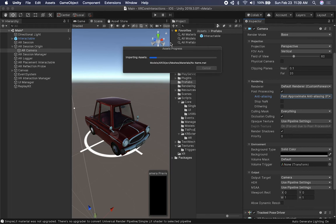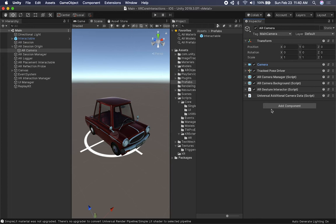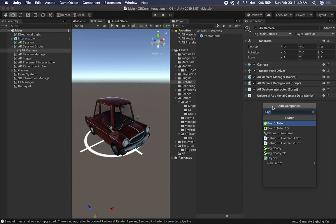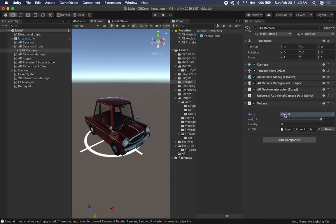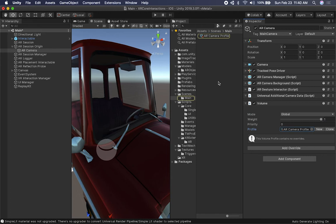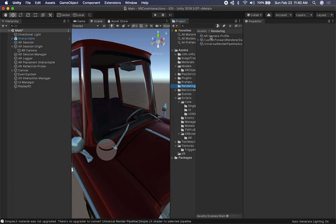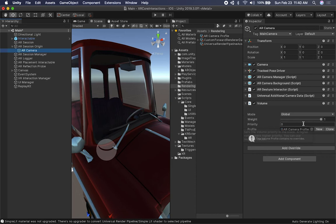Next we need to add a Volume to the camera, which is a bit different from what you're used to. I'm going to use a Global Volume, which means it gets applied to everything in the scene — I'll explain local volumes in another video. Similar to the old post-processing stack, we need to create a profile. I'll click New, then move the profile into the Rendering folder. In the Rendering folder you'll now see a new volume profile, and everything remains linked.